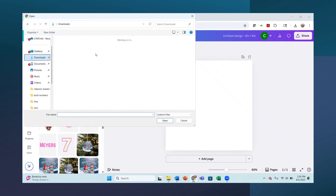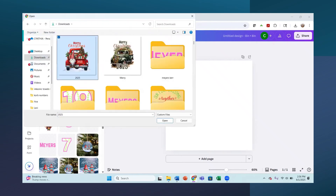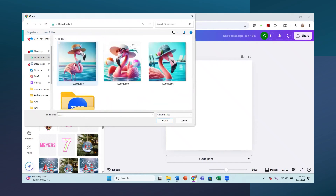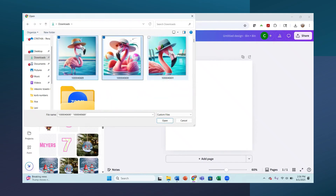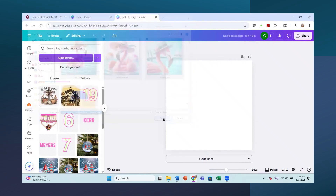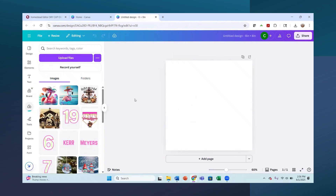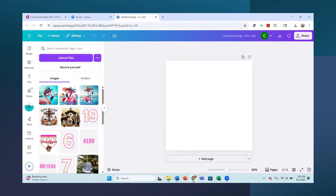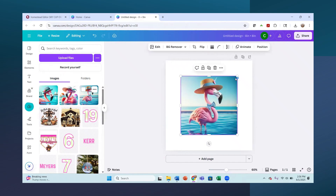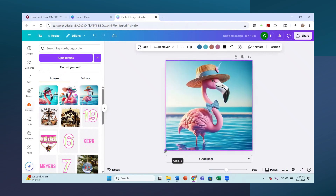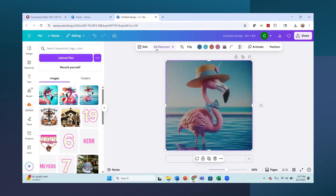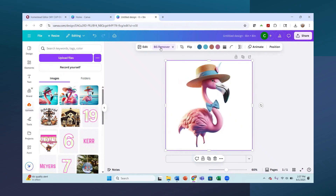I'm going to go into my uploads and upload those images. I'll go to my downloads and grab them — one, two, three — and bring those into Canva. My favorite one was this one, so I'll bring this in first. I really like the look of this, so what I'd like to do is remove the background first and see what it looks like. Yeah, not too bad.